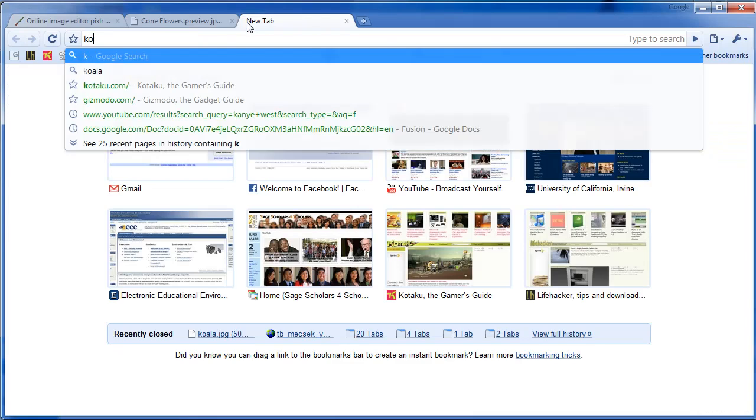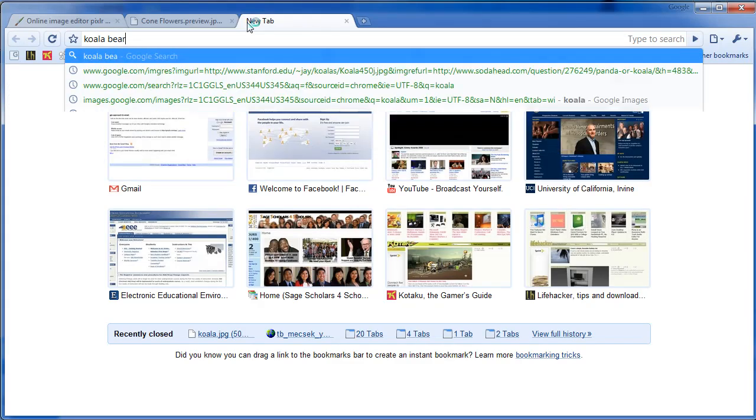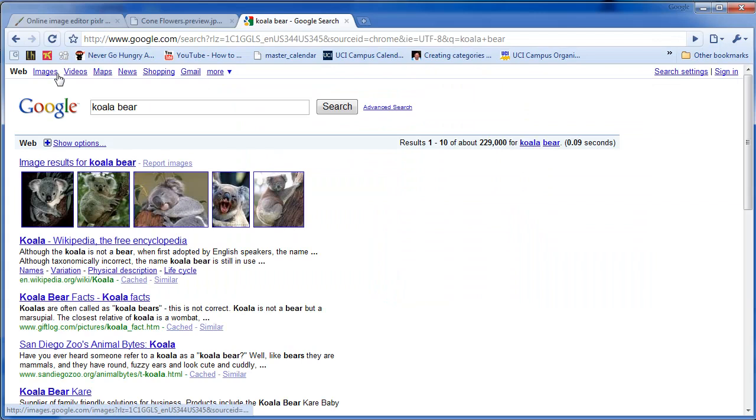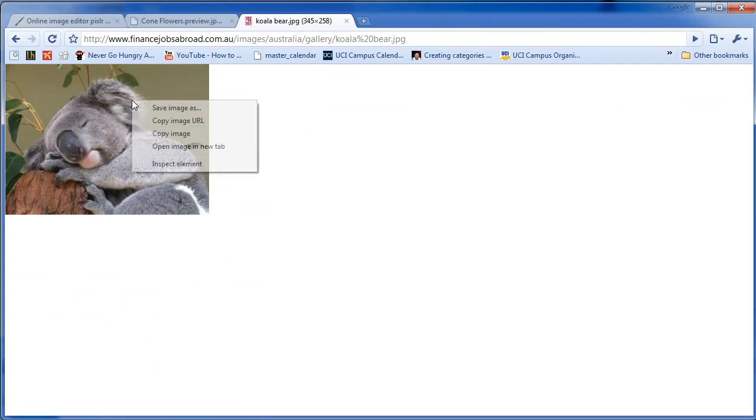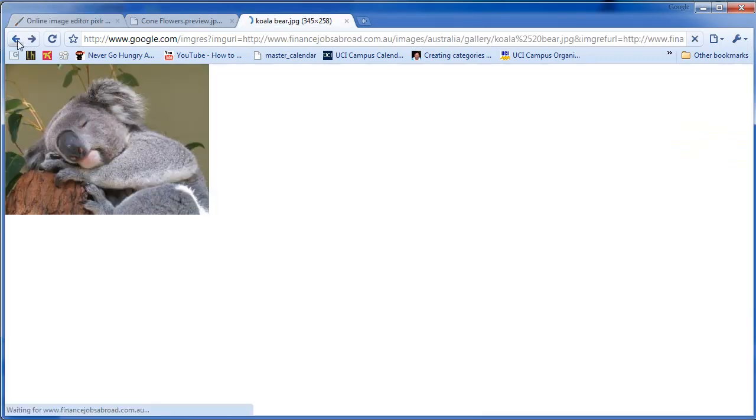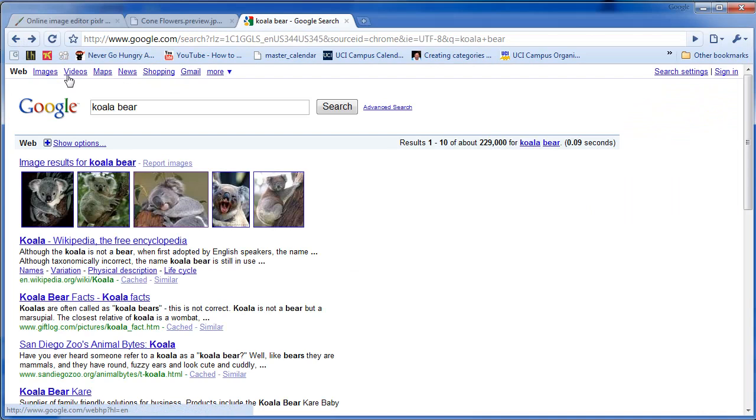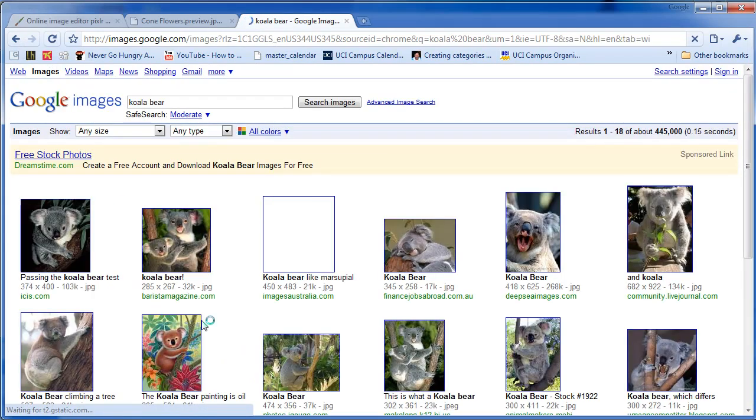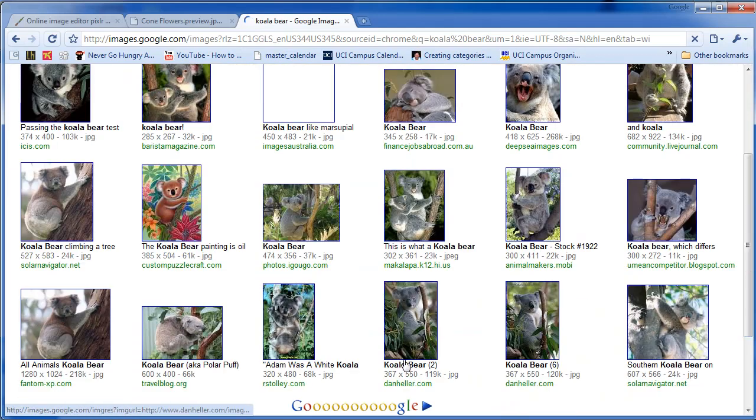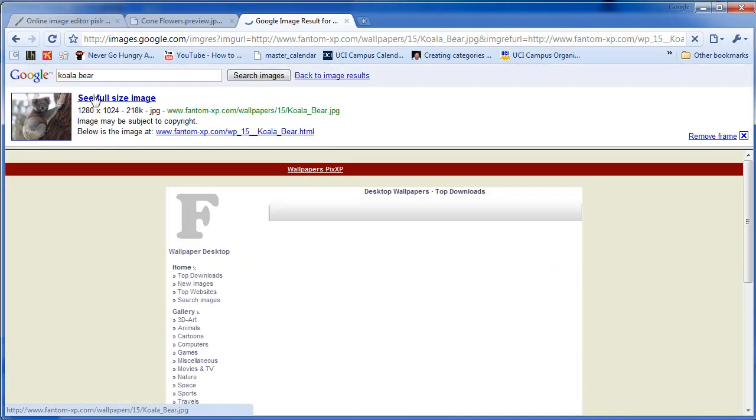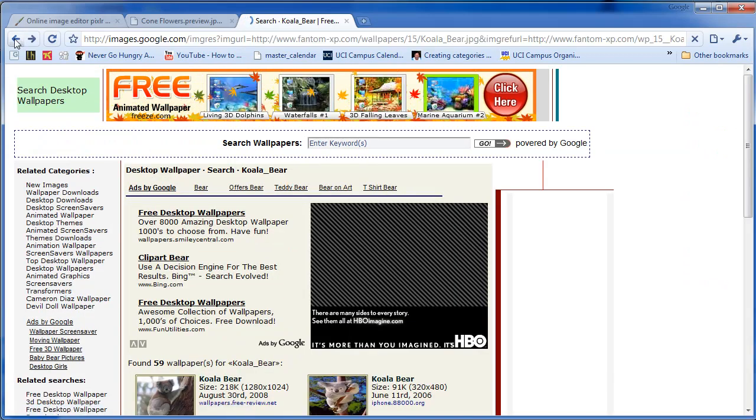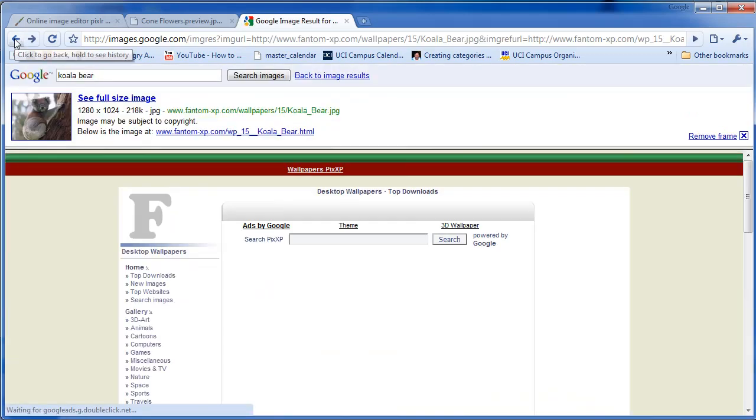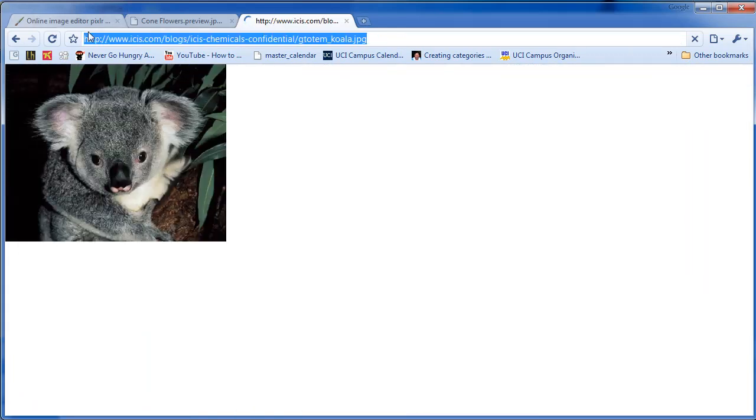Let's see, a sleeping koala bear. Copy image URL. That image might be too small for the last part. Let's look for something different. Okay, it doesn't matter. Okay, we're going to take this URL.